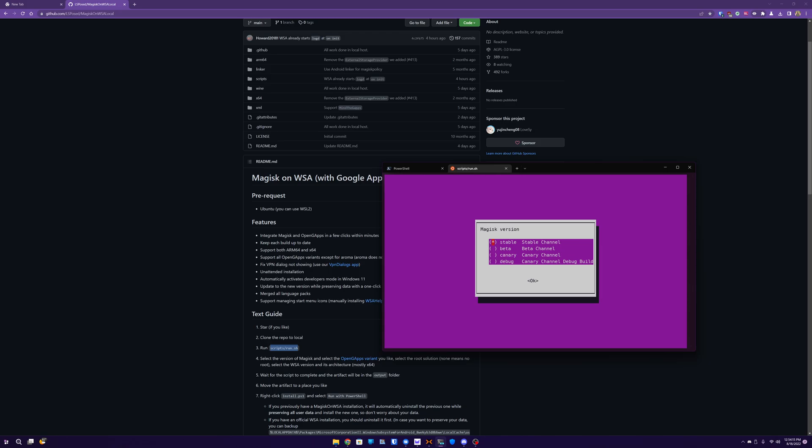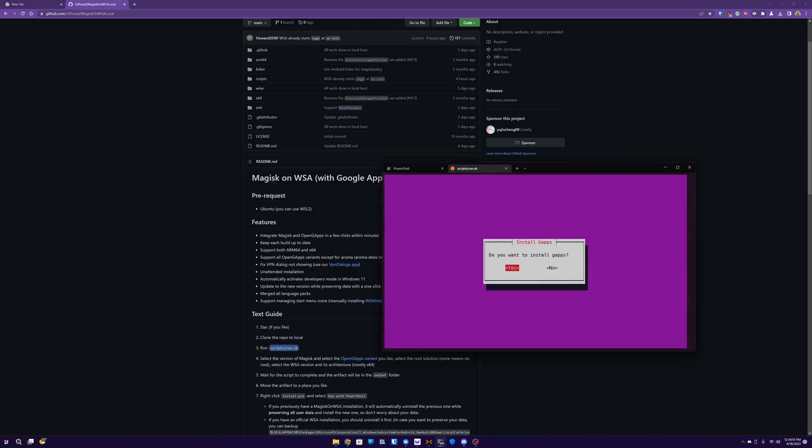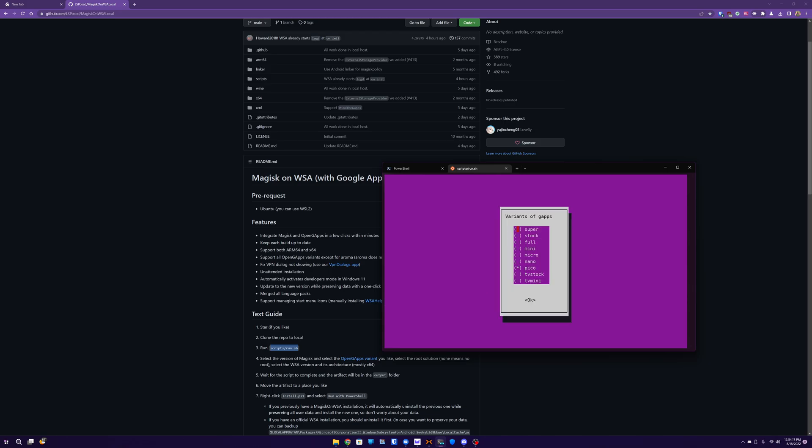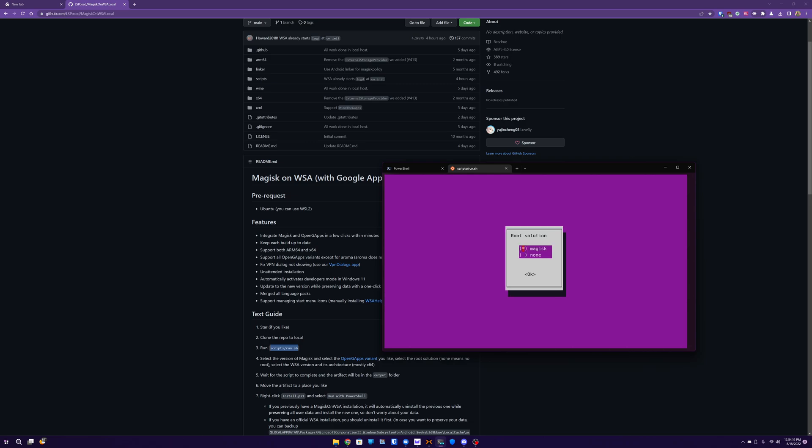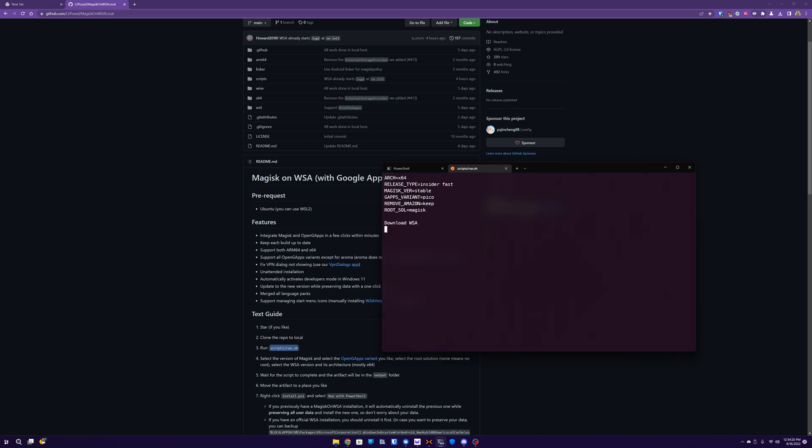So Magisk, everything else I'm going to keep default, yes, Pico, yes, yes, okay.